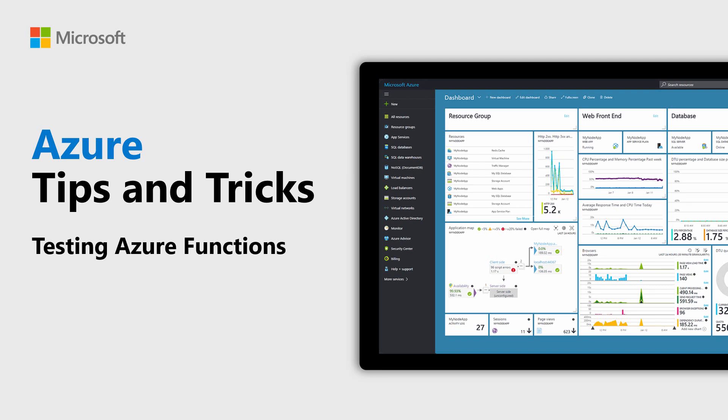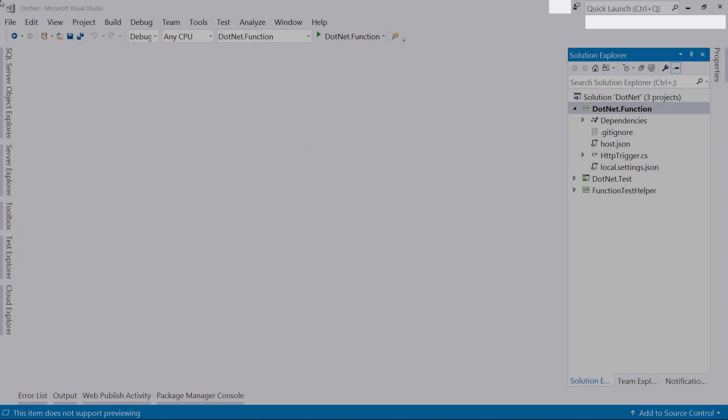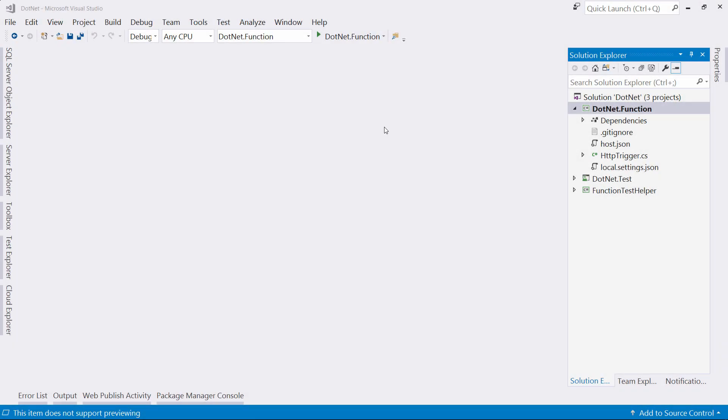Learn how to test Azure Functions in this episode of Azure Tips and Tricks. When you develop Azure Functions locally on your computer, you should test them with unit tests, just like you would test other code that you develop. This sounds more difficult than it is.